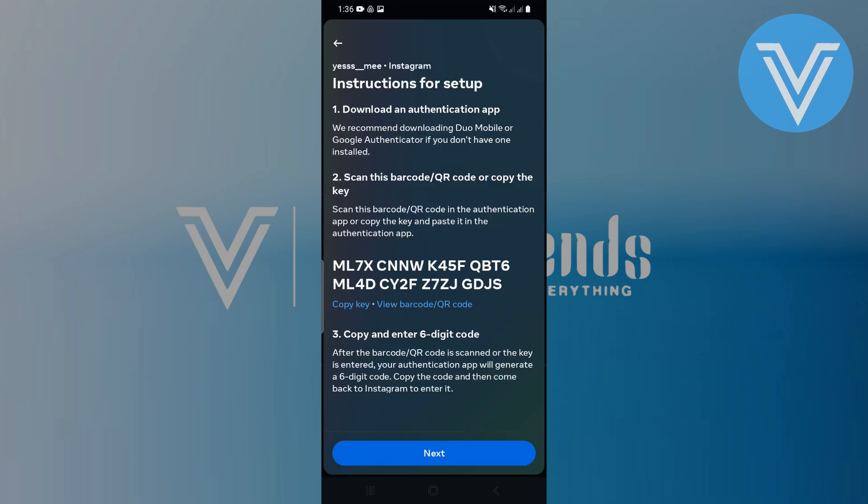Copy the key that appears on the screen. This key is used to set up the Authenticator app.